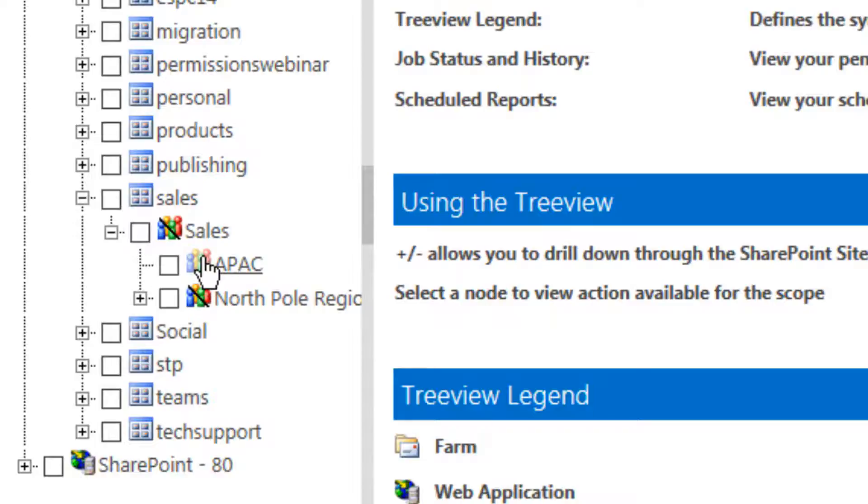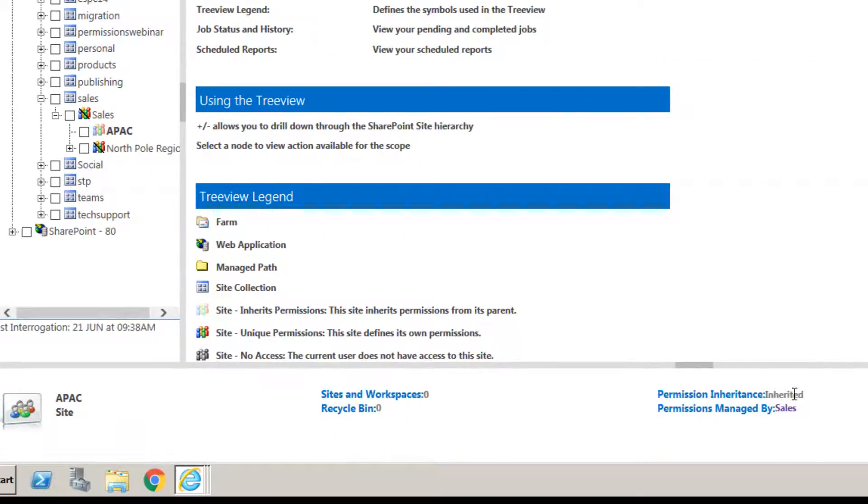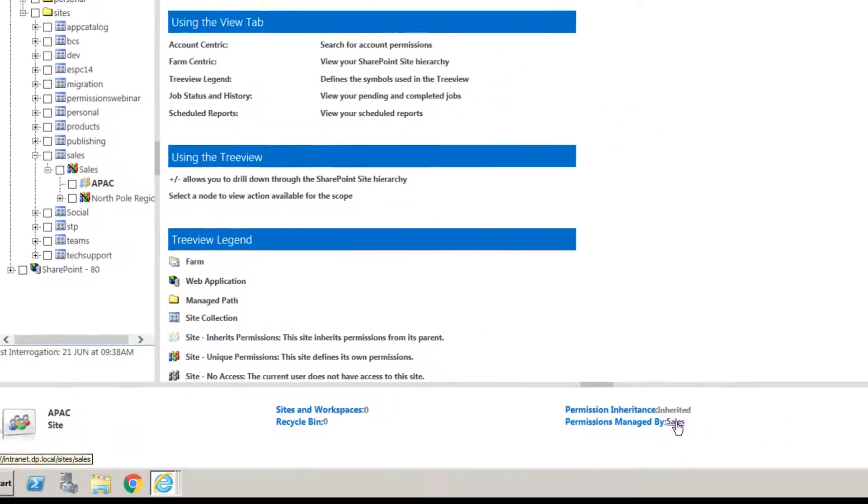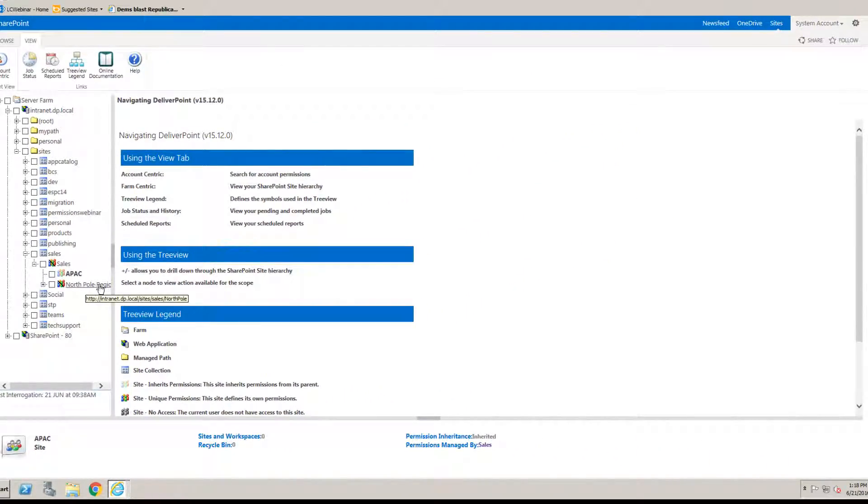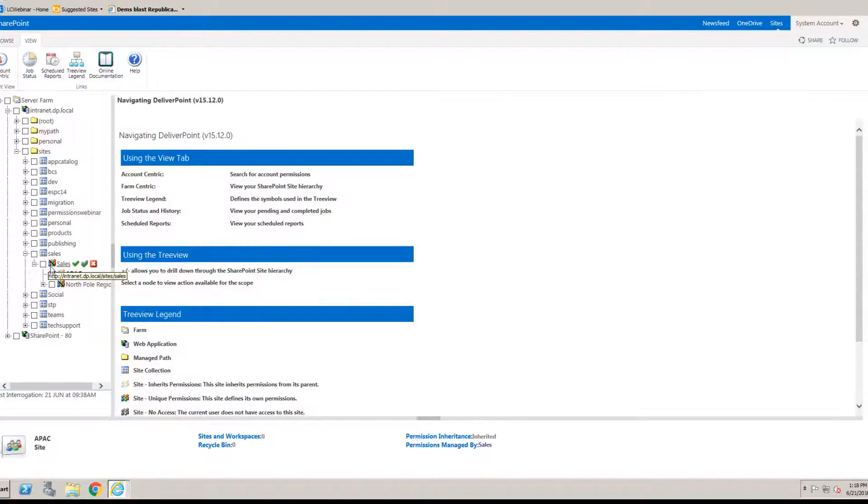If we select the site we can see at the bottom here that in the information pane that it is inherited and where those permissions are managed as well with a hyperlink up to the sales team site. The North Pole region has unique permissions again we can tell that by the icon being in clear color as well as the sales site has unique permissions again being the top level site that would be obvious anyway.